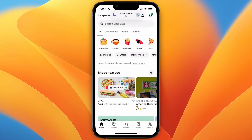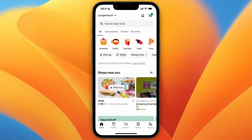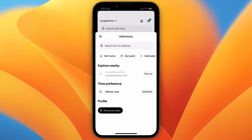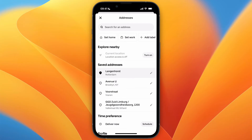In this video I will show you how to delete an UberEats address. In order to do this, open up the UberEats app or website and go to your saved addresses. You can do that by clicking in the top left on whatever it says for you. Here you can see I have four saved addresses.